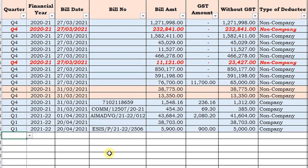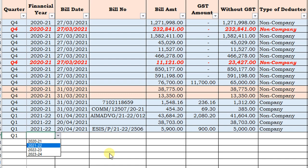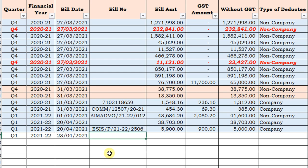First, select the quarter — whether it is Q1, Q2, Q3, or Q4. Here I am selecting Q1. Then select the financial year from the dropdown list — here I select 2021-22. Next, enter the bill date. Then the bill number, if any. Then the bill amount — here I am entering 25,000.